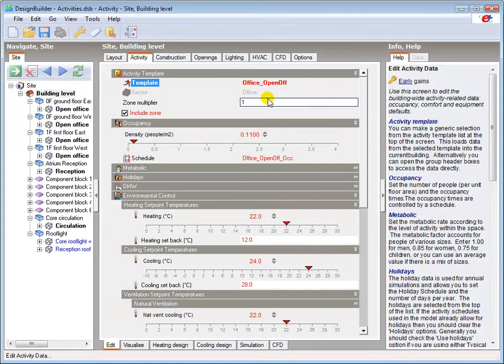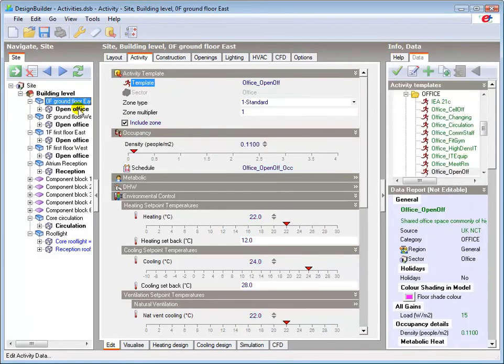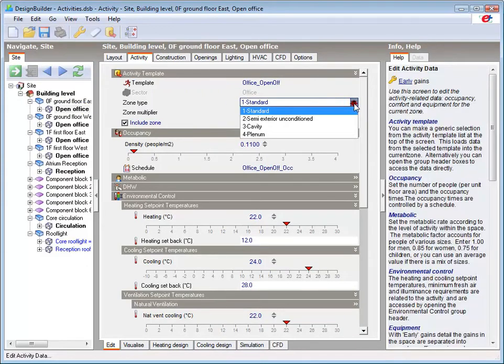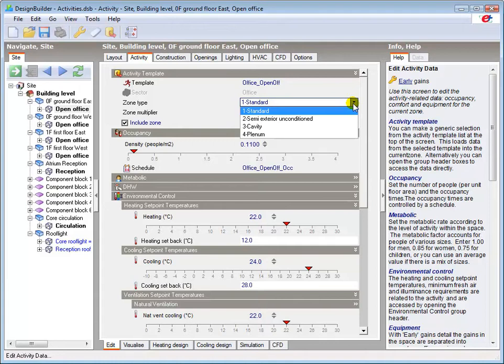At block or zone level we have the option to change the zone type. The standard zone is a normal occupied or intermittently occupied zone within the building such as an office or storeroom and can be heated and cooled.